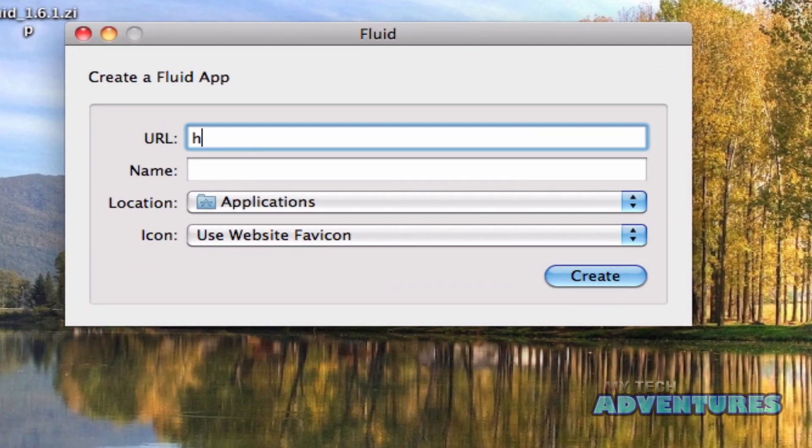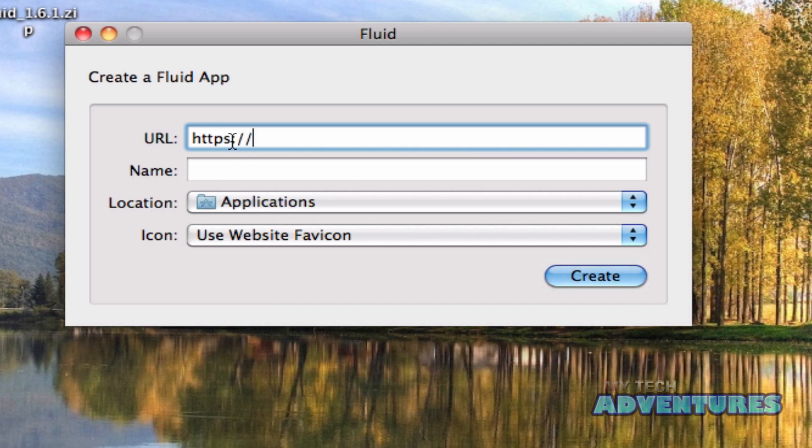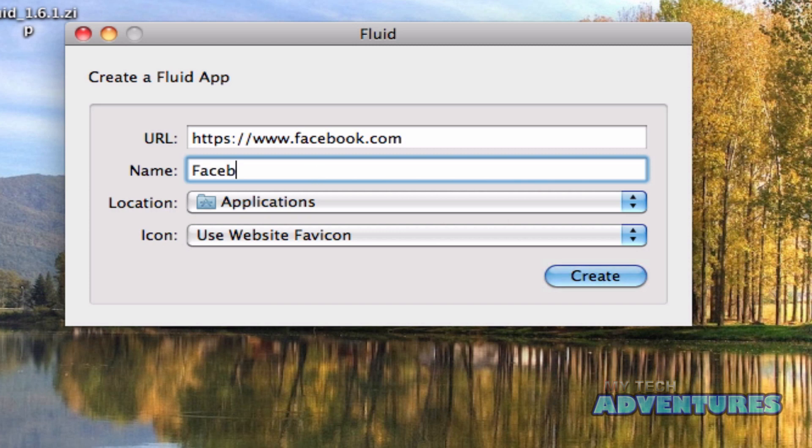So I'm going to go ahead and type in the address for the secure Facebook page. I'm going to name it Facebook.